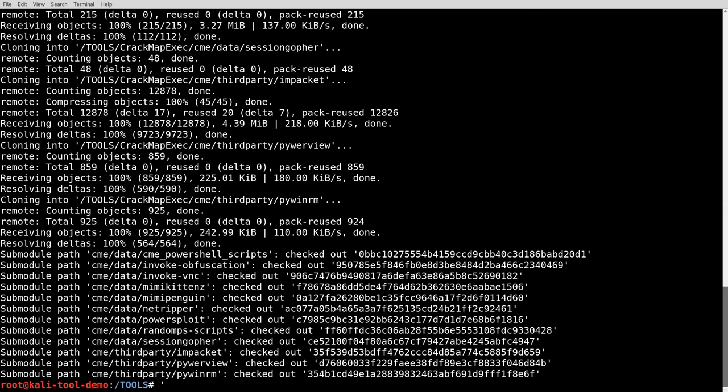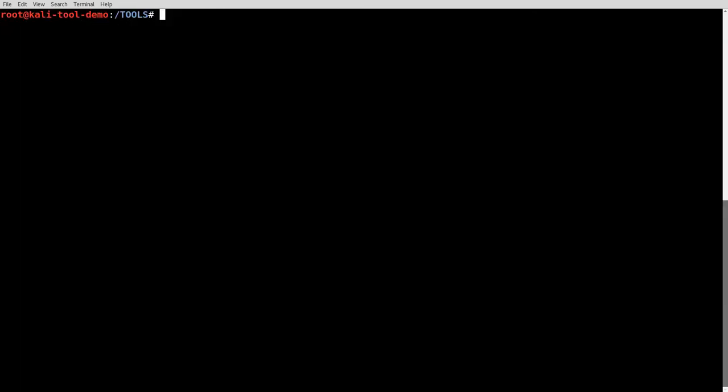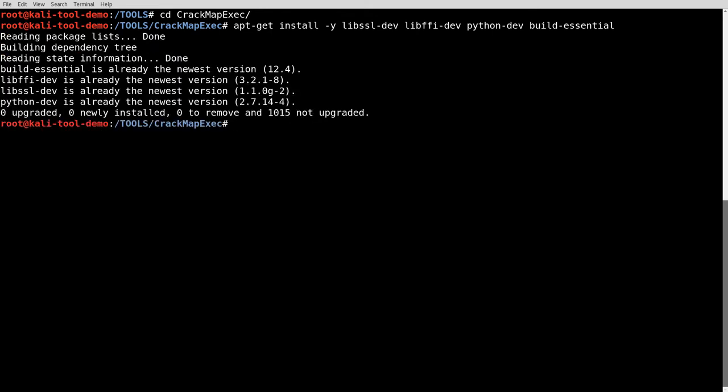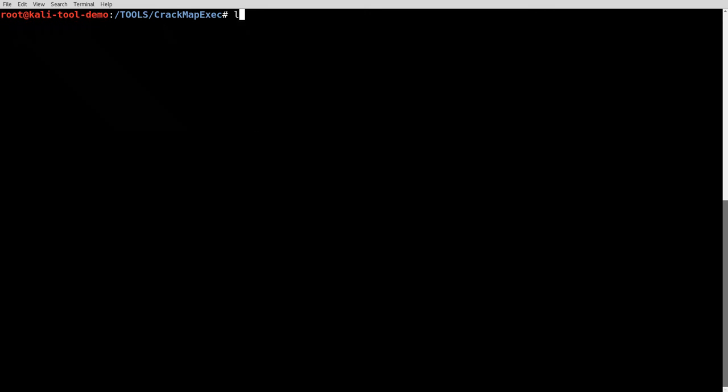Alright, now that that has finished cloning, let's go ahead and jump into the directory here. One of the things off the wiki it tells you to do is it also wants you to install a few other libraries or a few other packages here. I've already got those installed so no worries there.